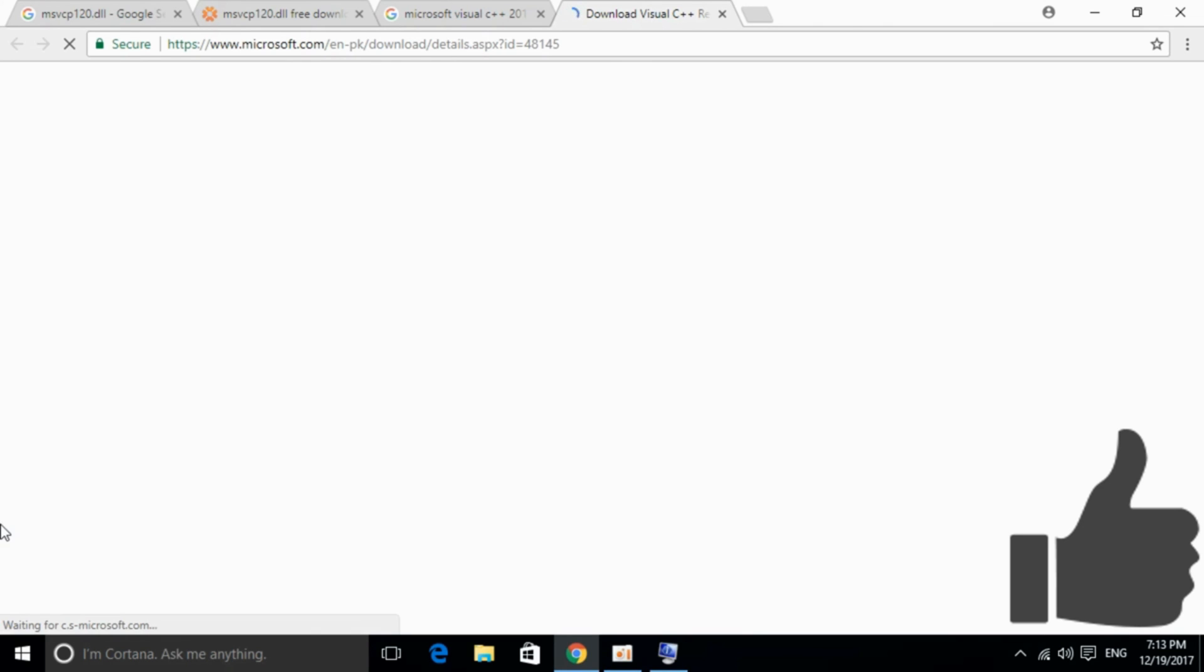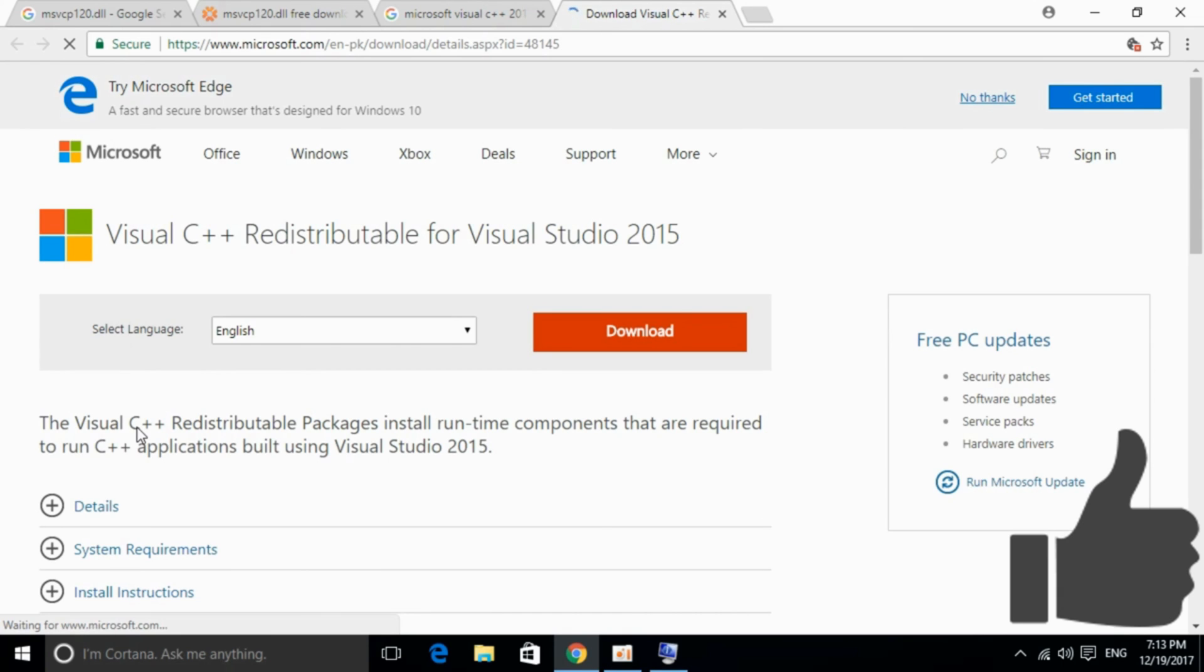There's also a link in the description to discuss on the Steam community where people are having the same error. Hope the problem will be solved.